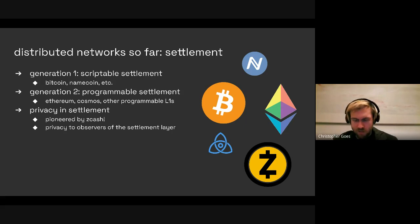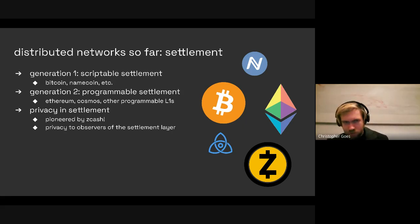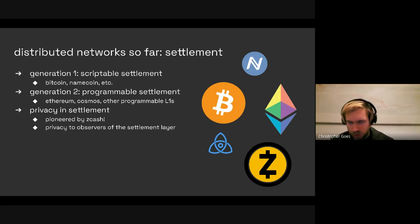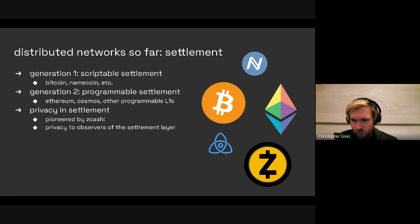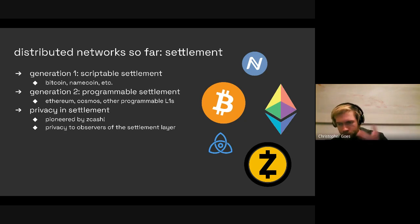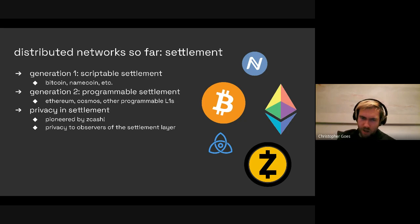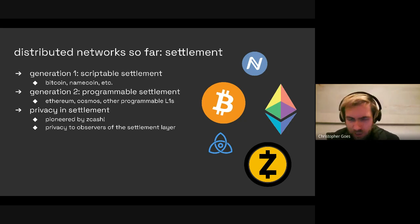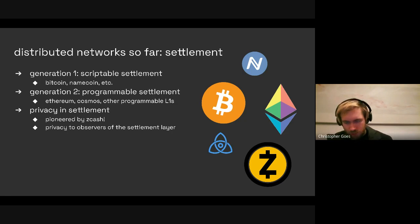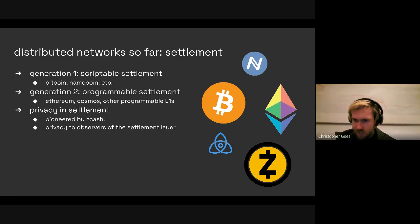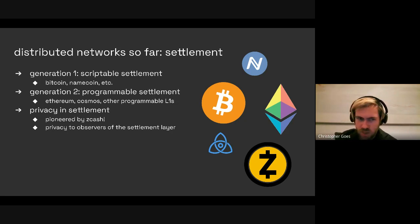Then along came Ethereum and many riffs on it, which fall into the general category of what I call programmable settlement. In programmable settlement architectures, there are very flexible state machines with programmable contracts and mutable state that can be read or written. Ethereum, Cosmos, Solana — all of these fall into this category. And critically, all of these are still doing settlement. Settlement happens when you have a transaction and want to order it, or order many transactions which might use shared resources together on a single ledger.